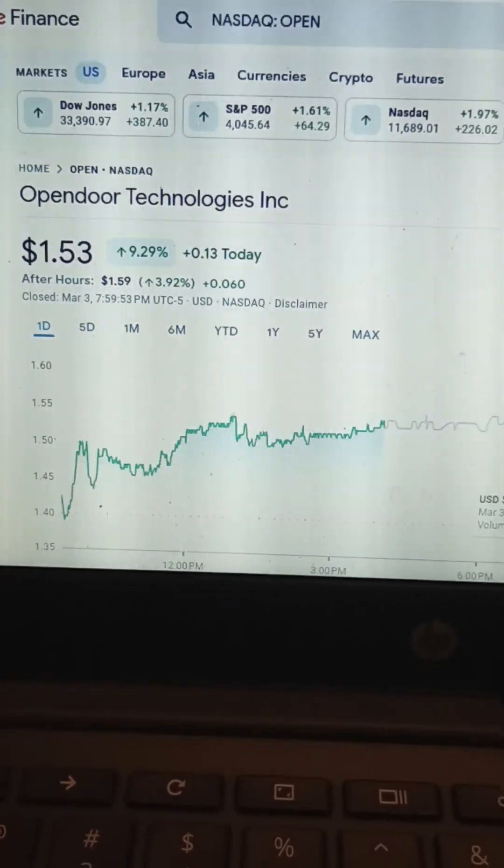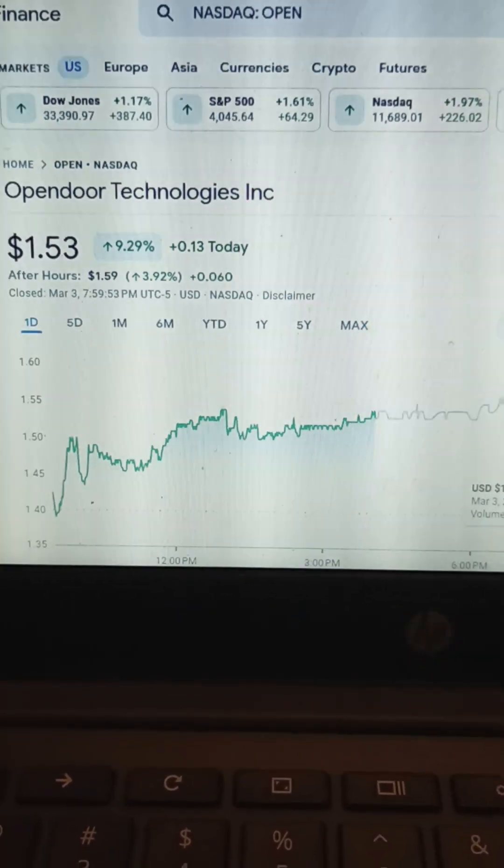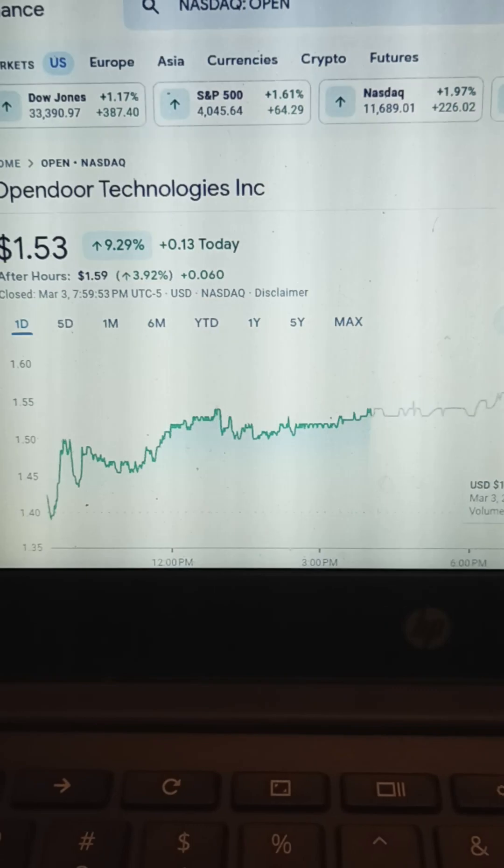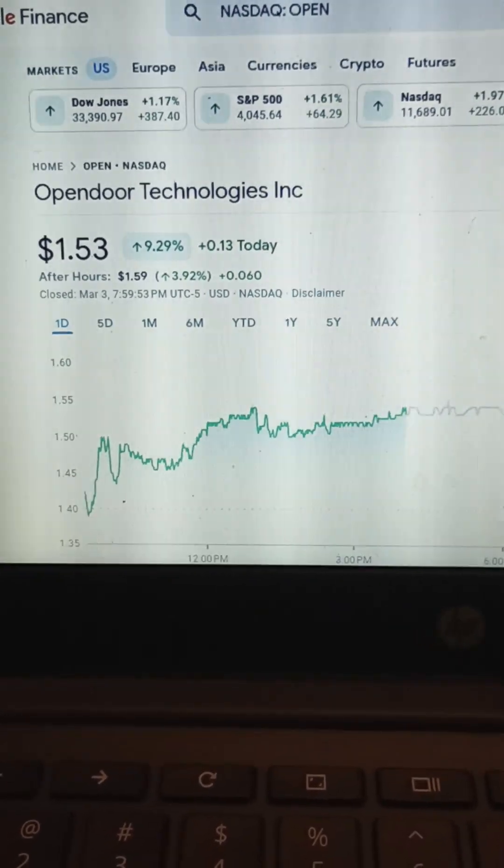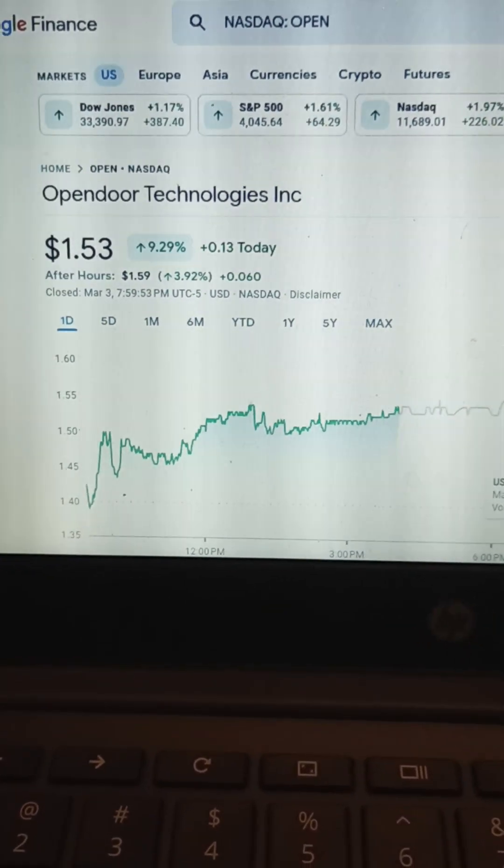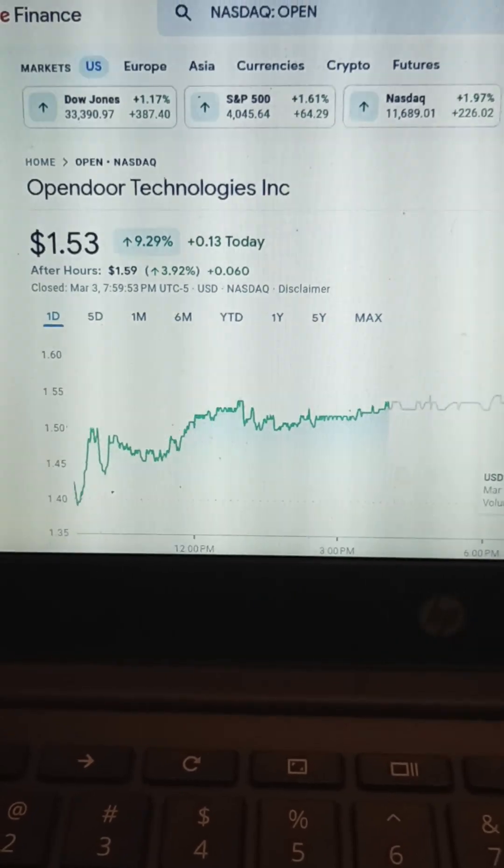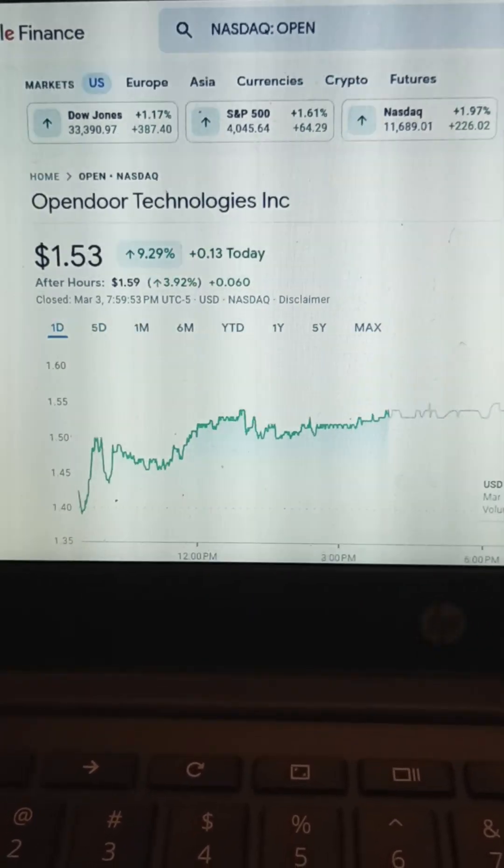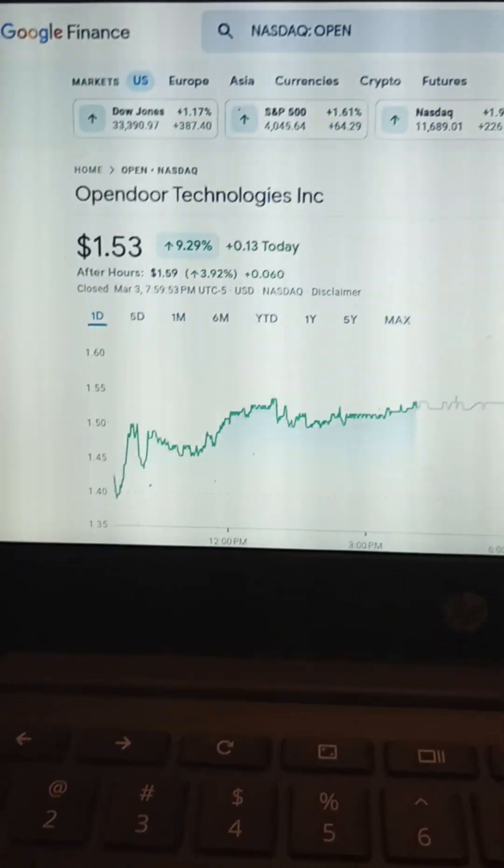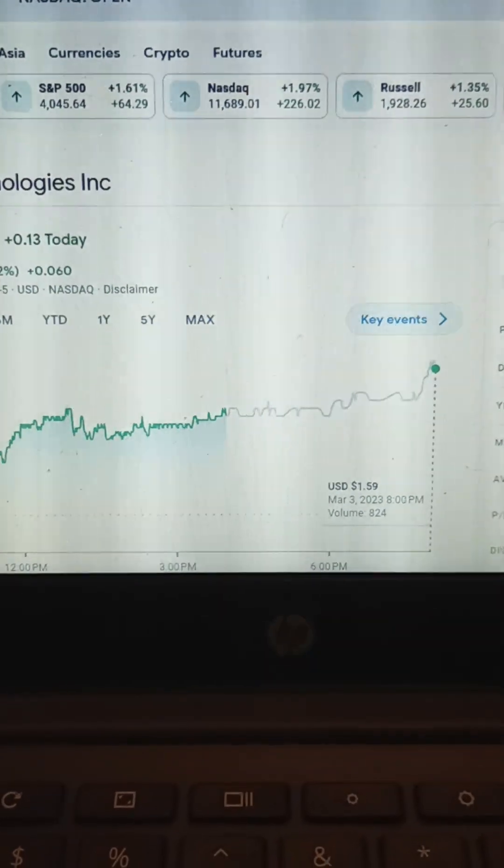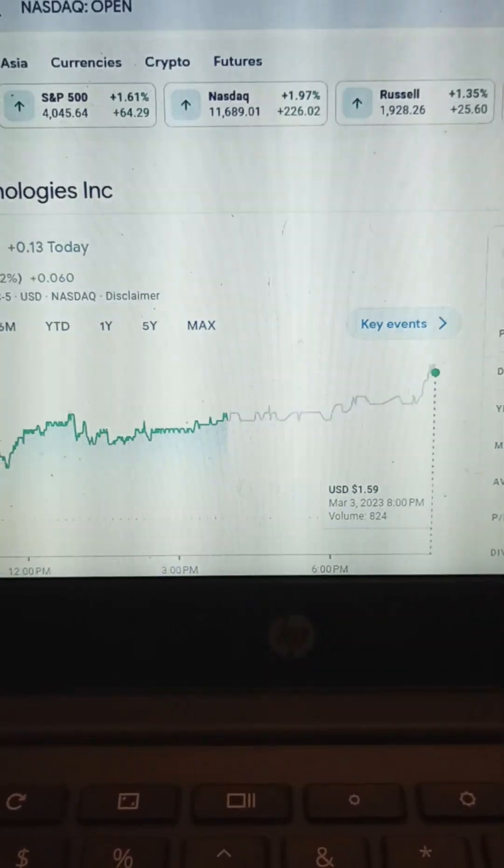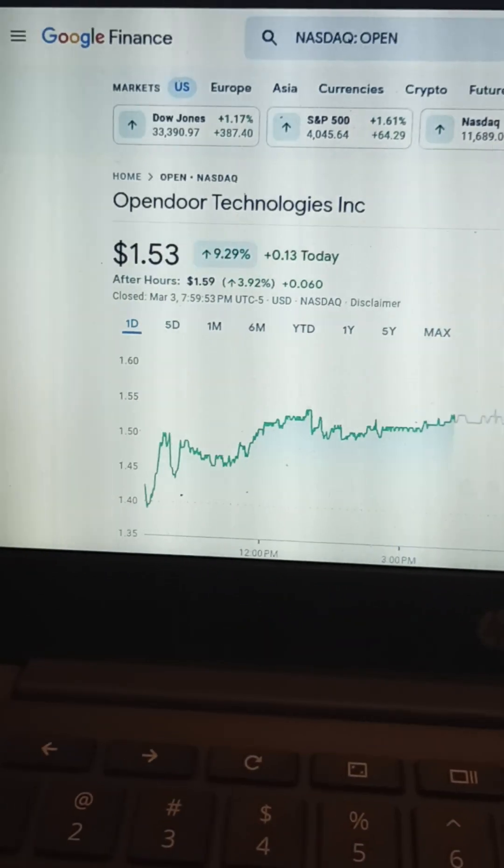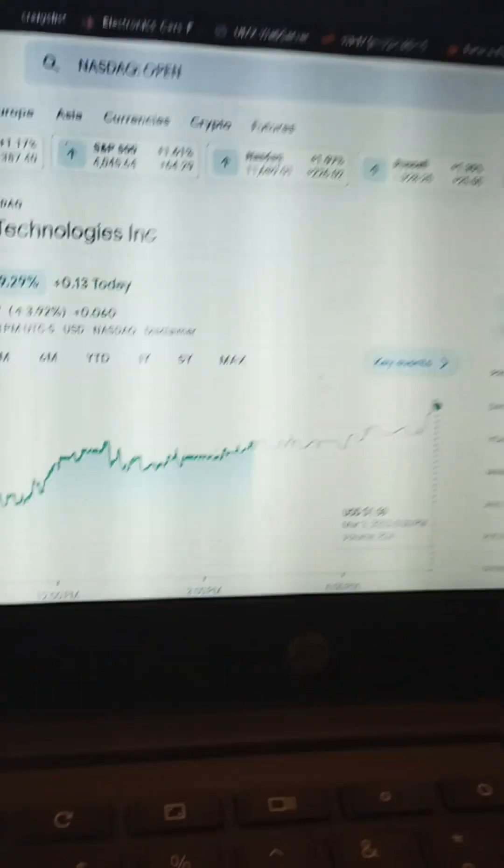All right sports fans, welcome back to my stock channel. This one's called Opendoor Technologies Inc. We looked at a lot of crap tonight. This one is more promising. It is up nine percent today. Look what it did after hours, it just kept creeping up and creeping up.